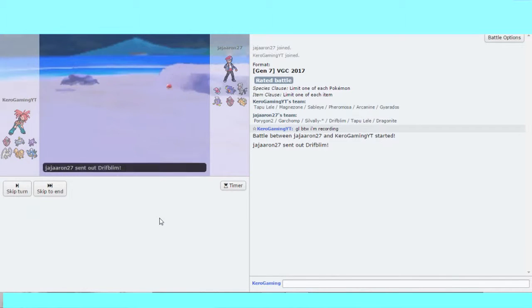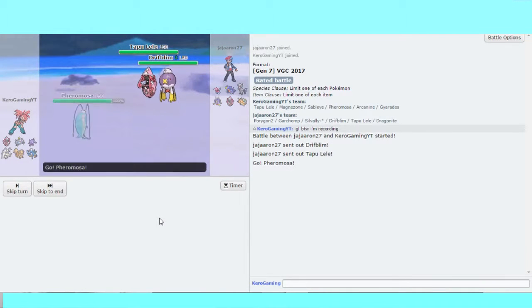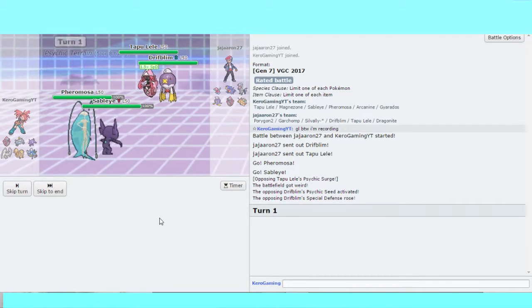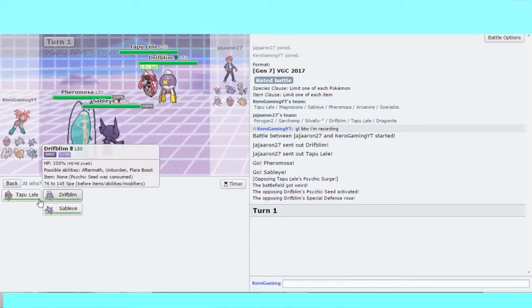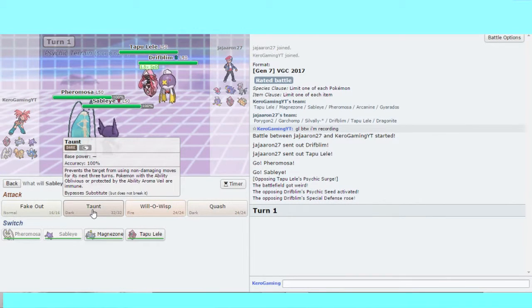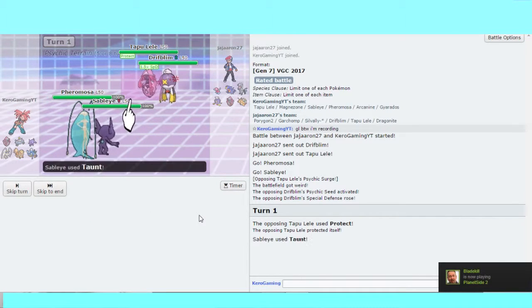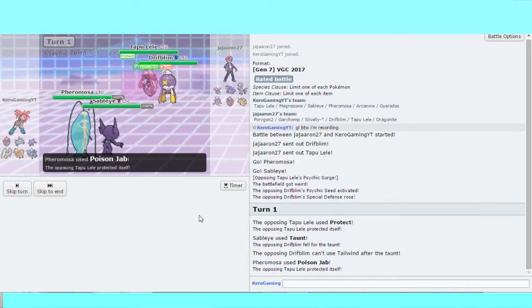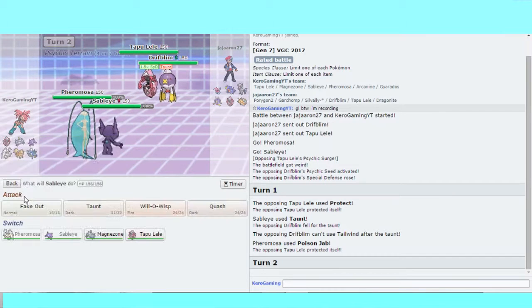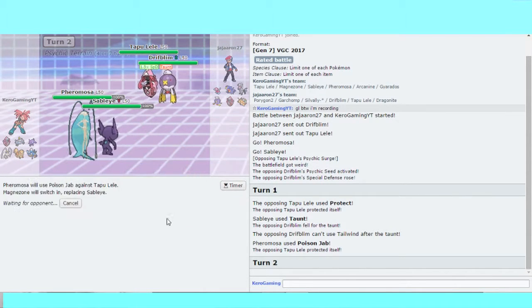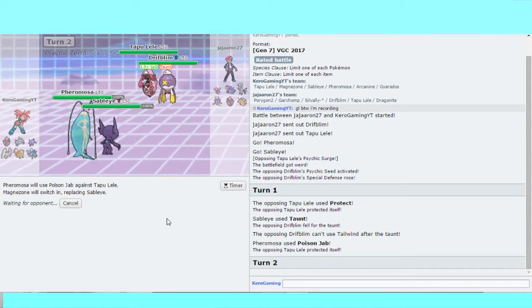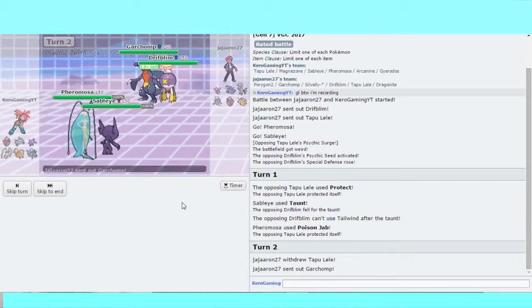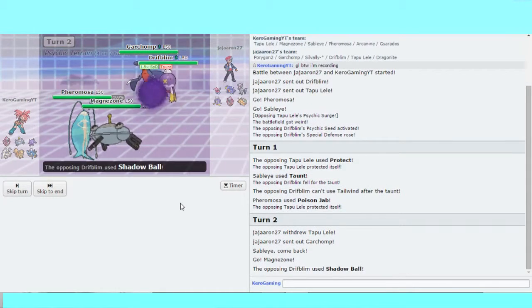He goes for Drifblim and Lele. Not the lead I was wanting to see. Poison Jab Lele and I guess try Taunt. I can, nice. Poison Jab, switch into Magnezone because Magnezone can beat Drifblim and Lele. Garchomp comes in, Magnezone comes in.